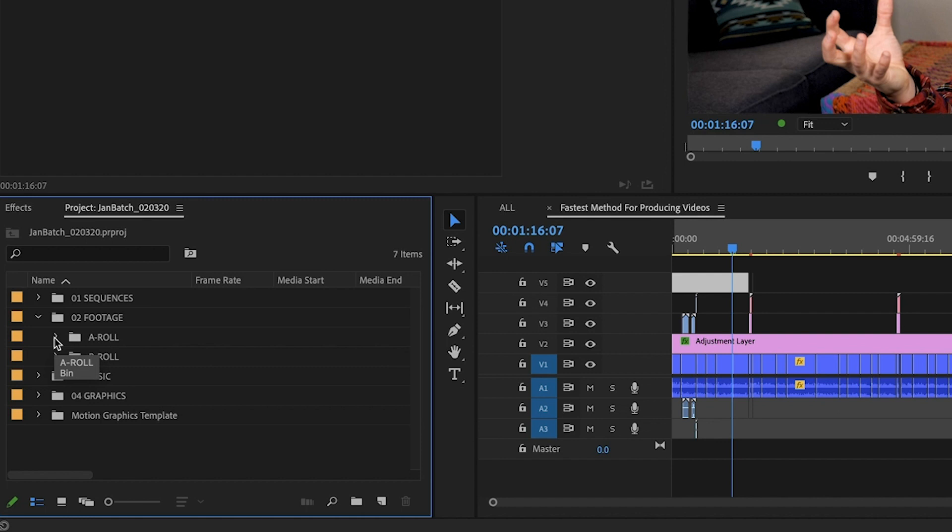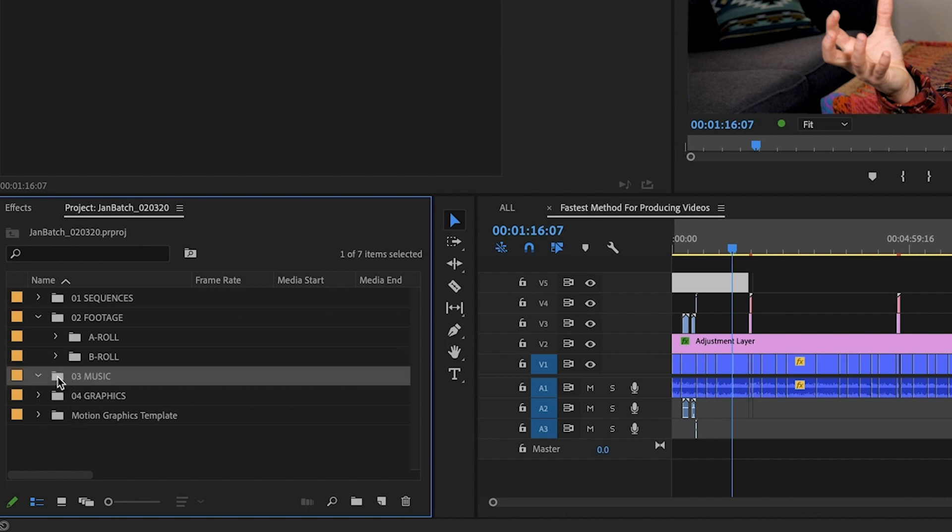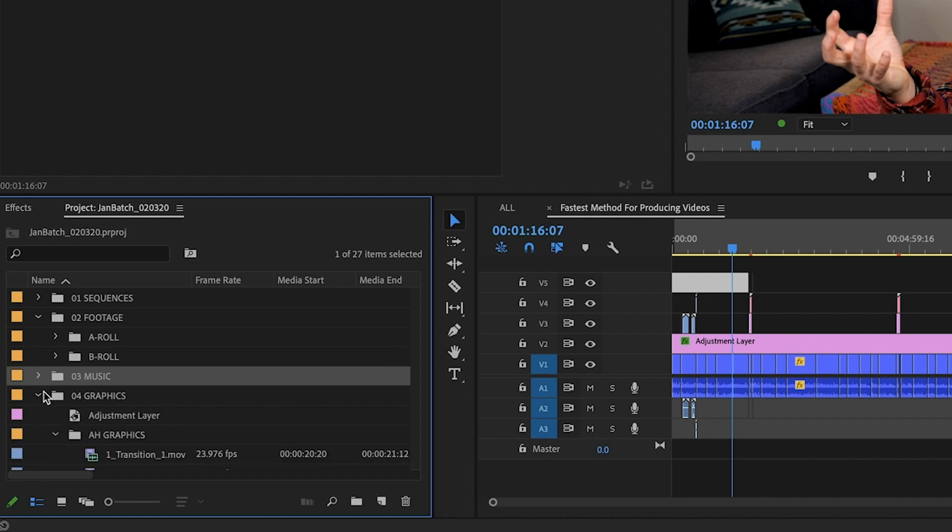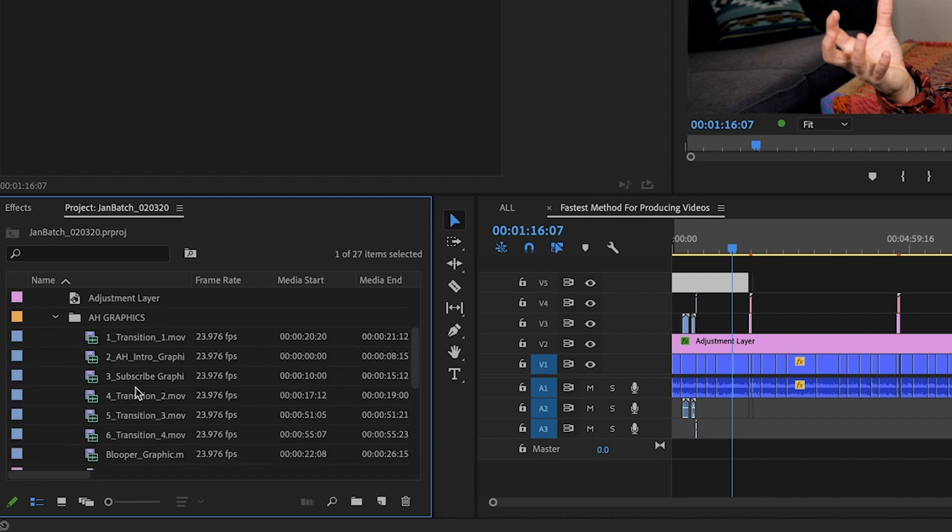I have the A roll and I got the B roll broken down and then the music, same situation. Although this one didn't have music. So technically I don't even need this folder, but hey, it's here.